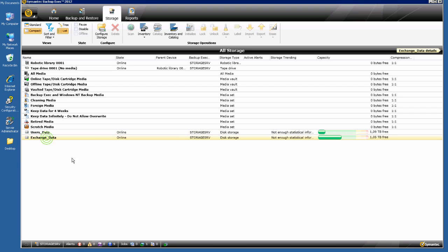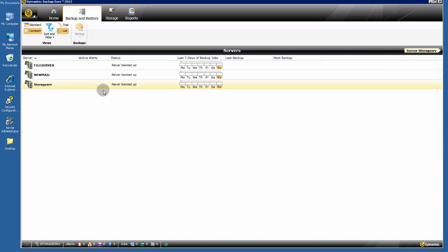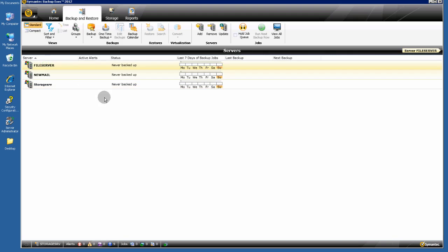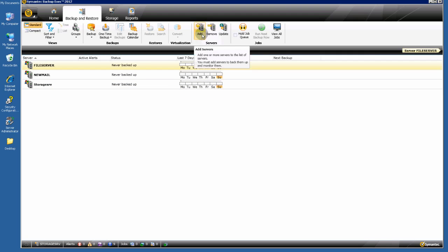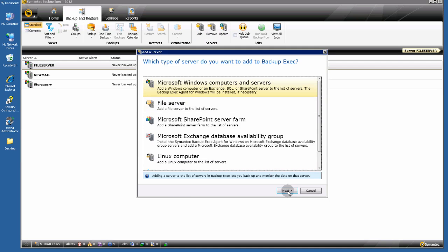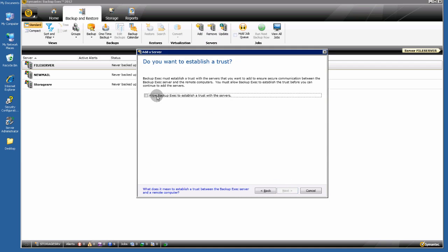I am ready to create backup jobs. Go to Backup and Restore, select your server — I select my file server. If you want to add a new server, click the Add a Server button here, then click Next and so on.